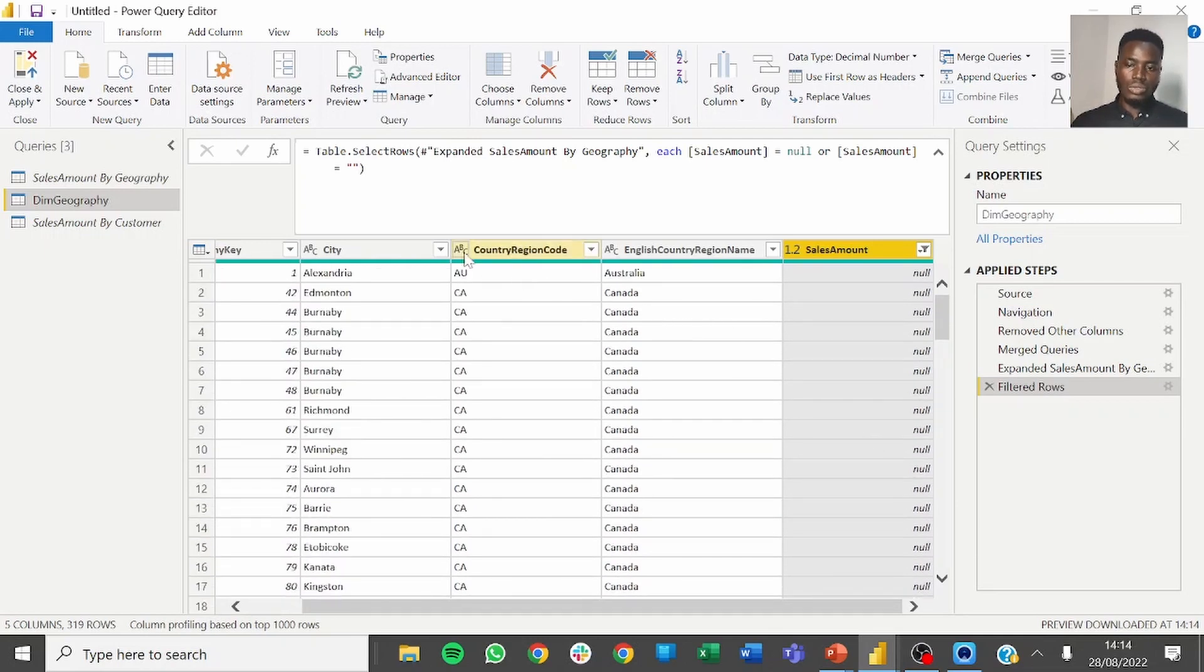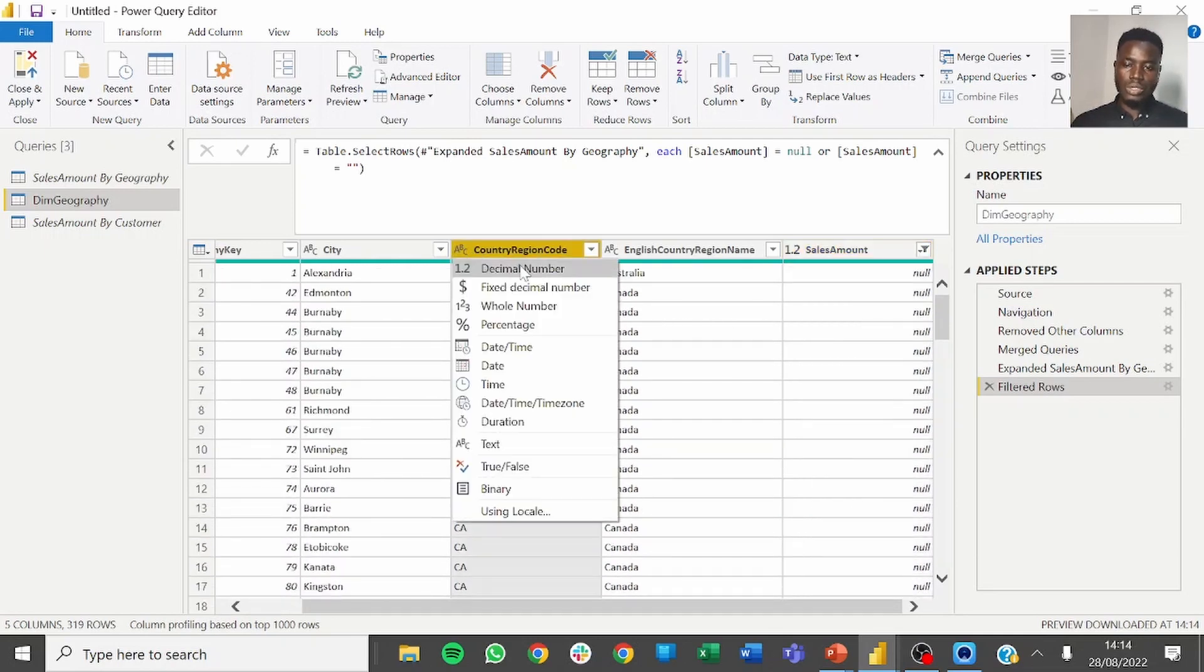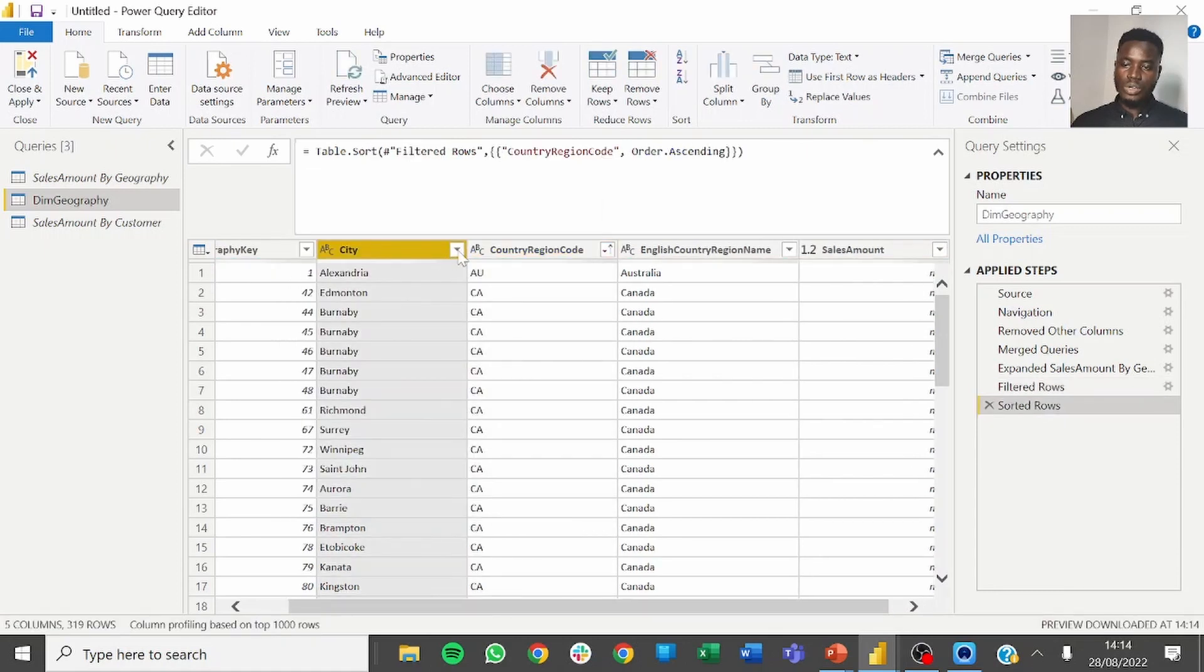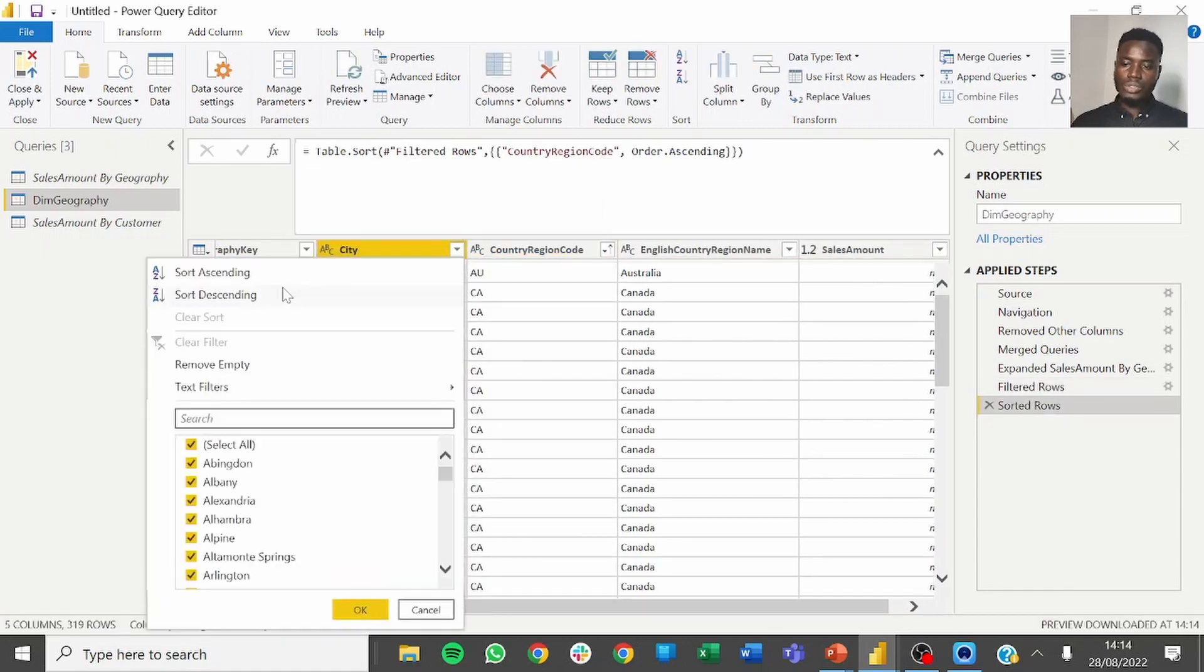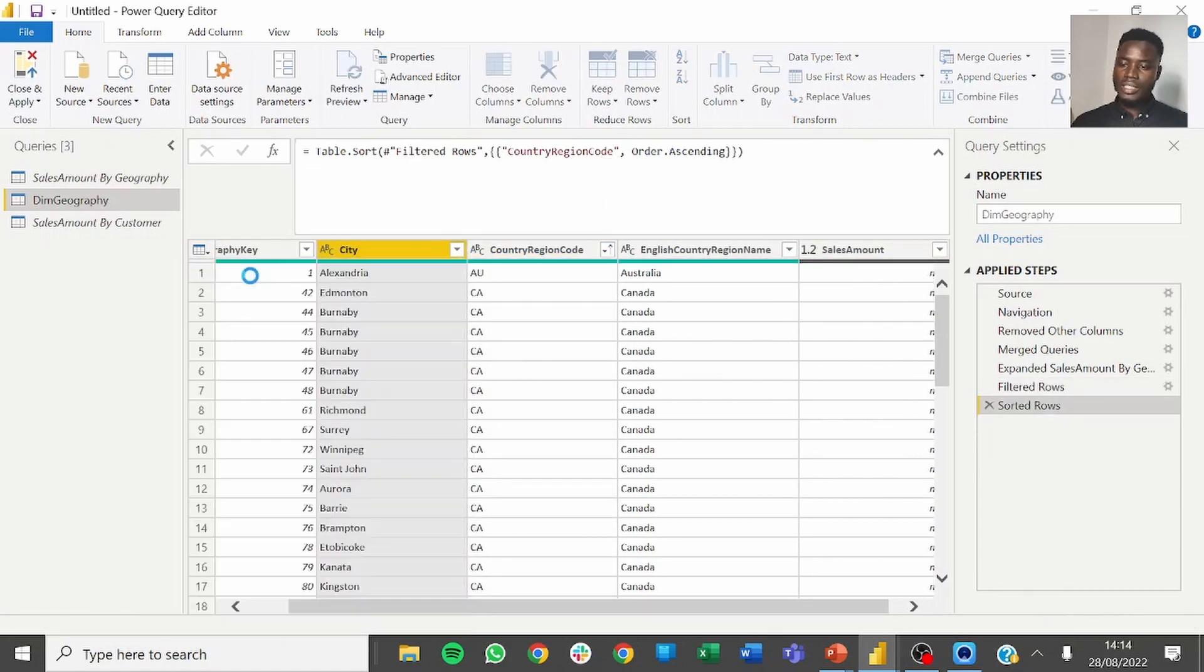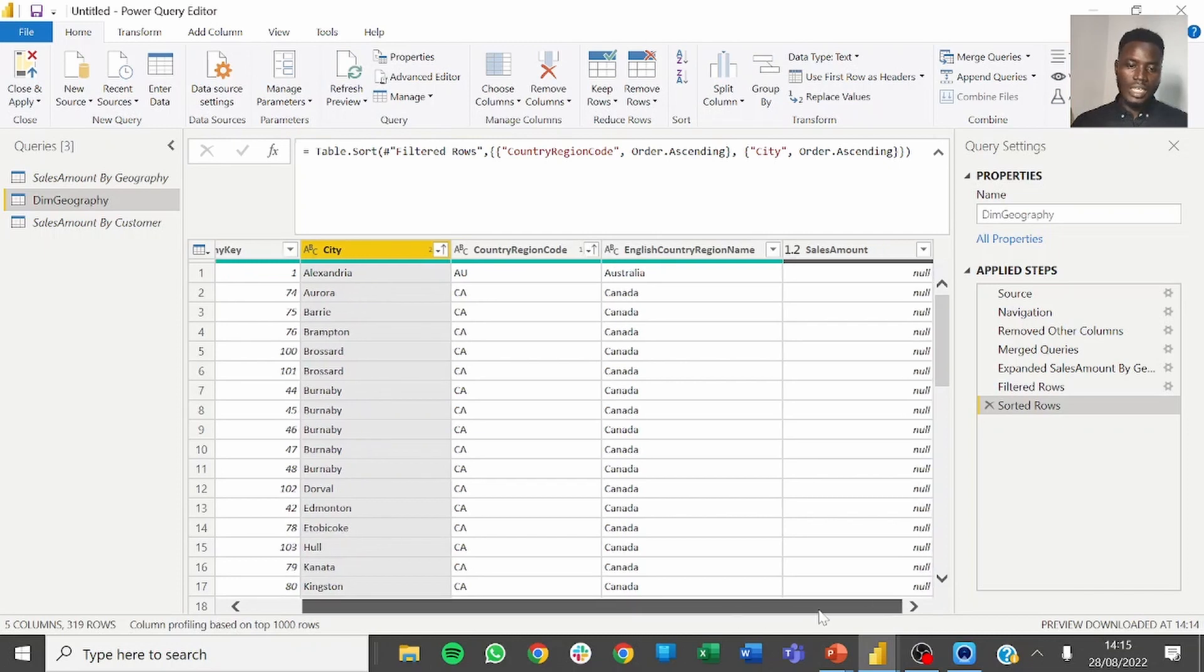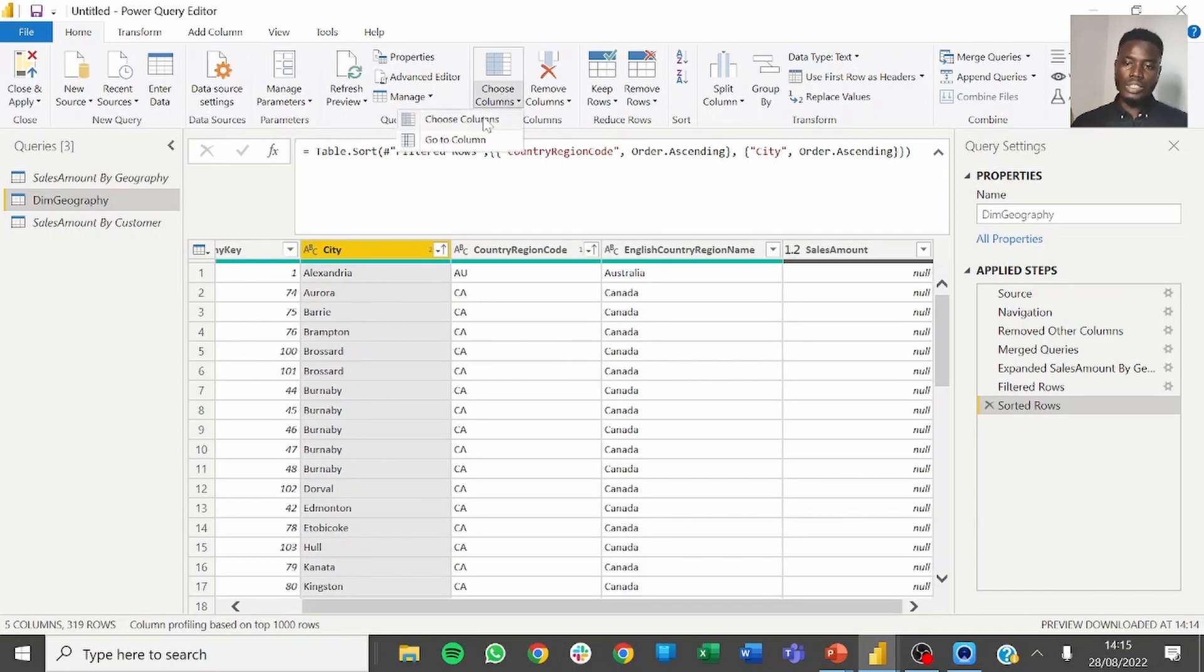With that done we also need to sort the results by the country code. We are sorting this in ascending order. We are also to sort this by city. Afterwards we have to remove all the columns that we don't need.